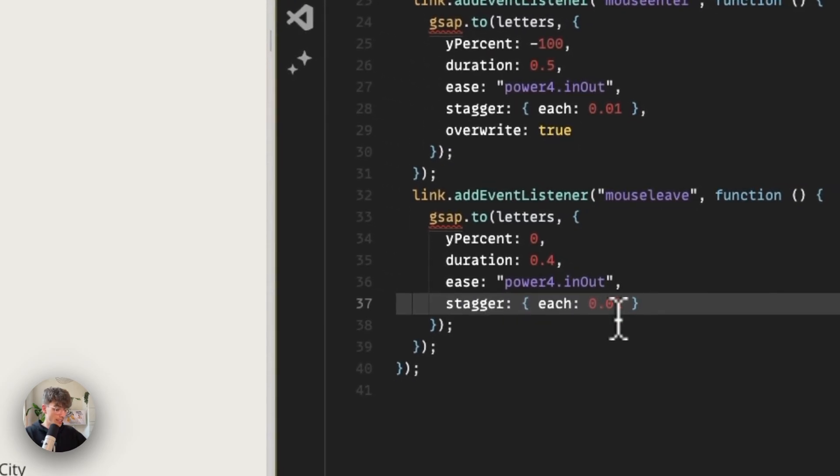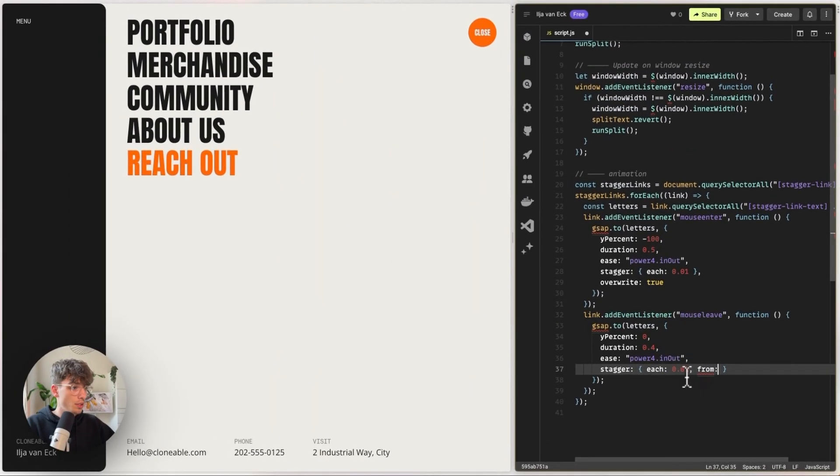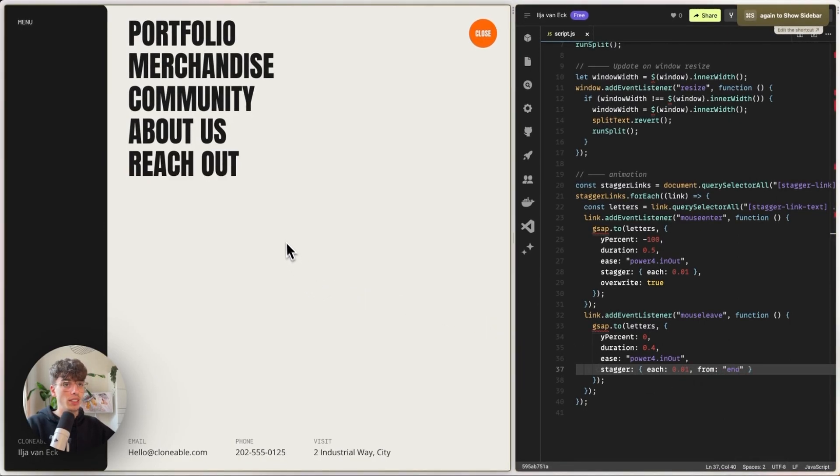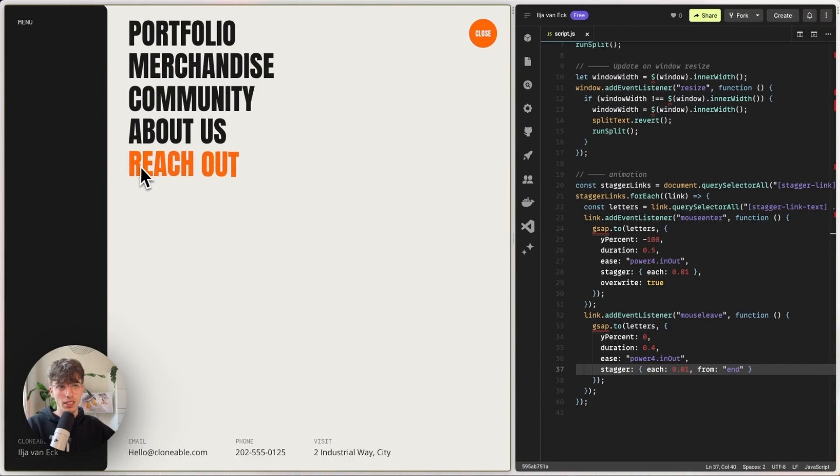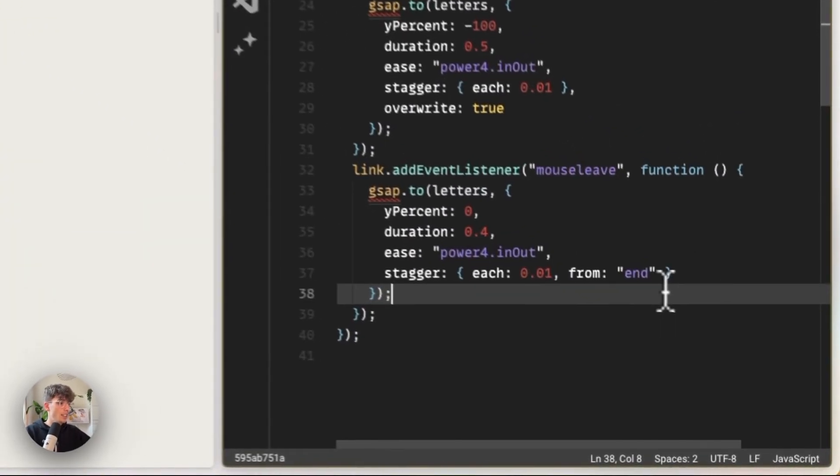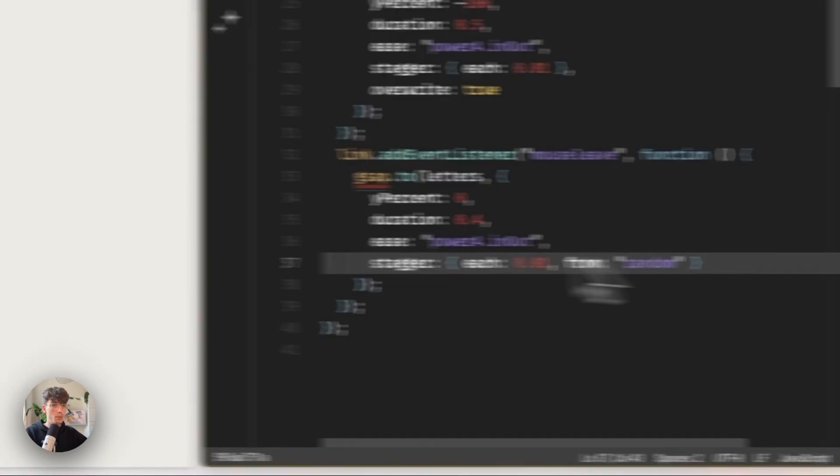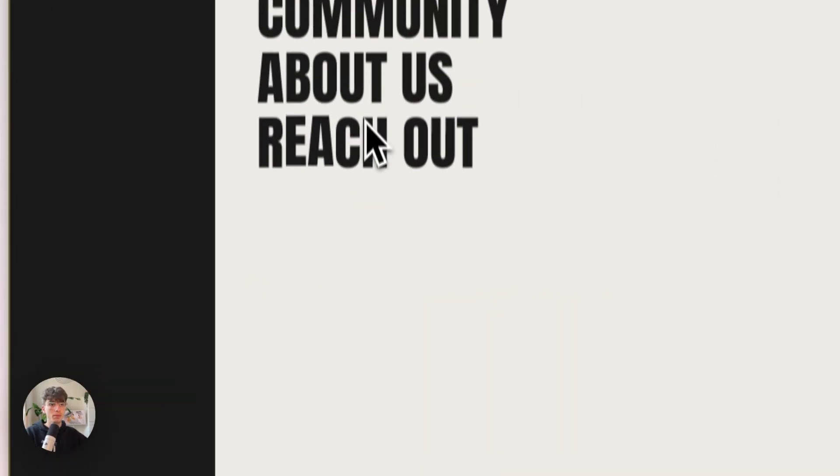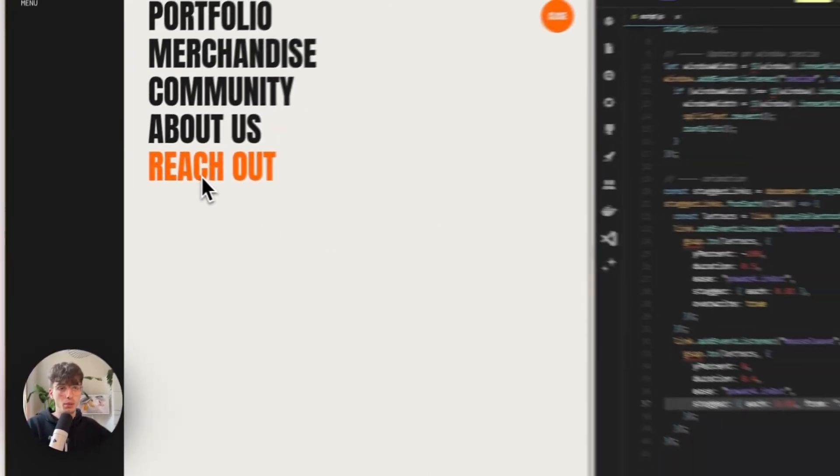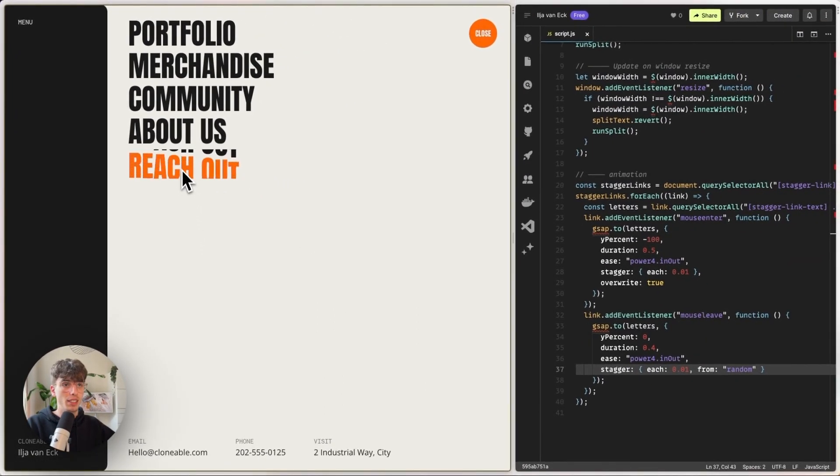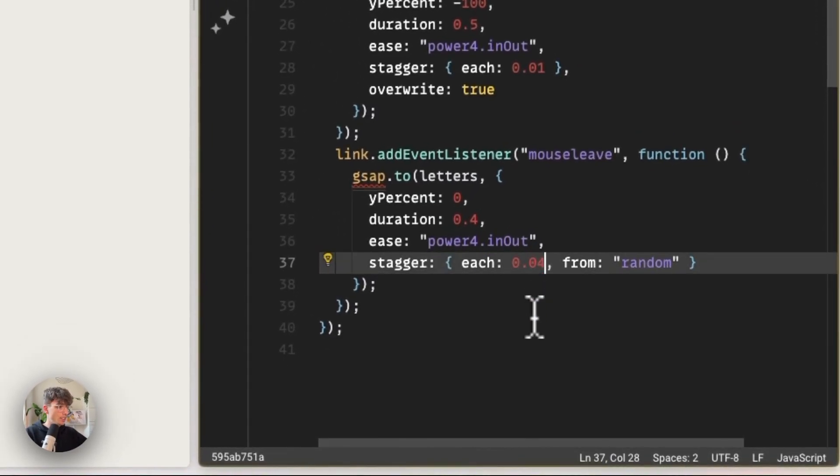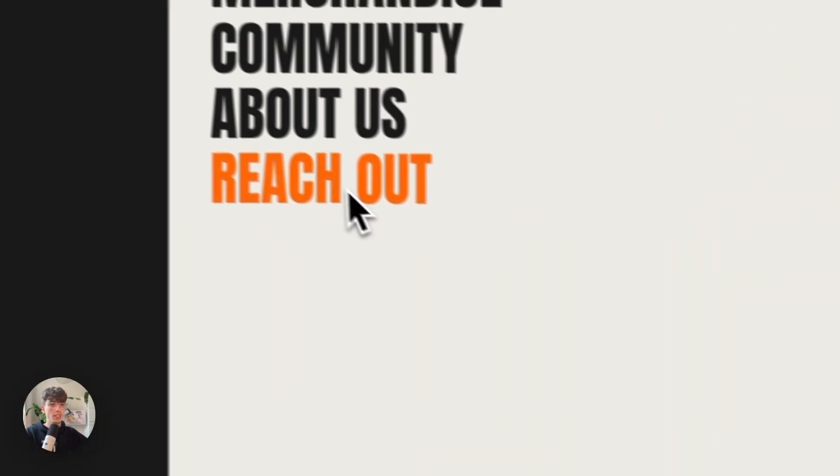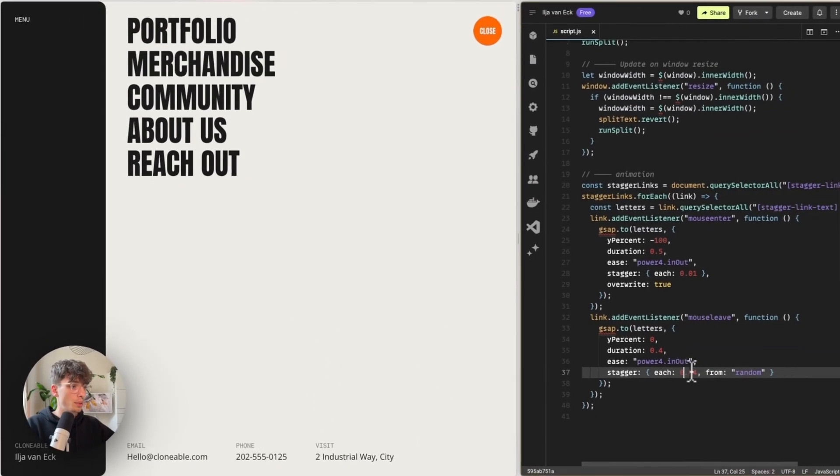We could also switch up the stagger animation. Maybe we want the mouse out to start from the end, which is a built-in GSAP feature. So if we now hover in, it starts hovering at the first letter and then goes back from the last letter just to create some funky effects. But you could also set this to random. So now it will move up from the start and move back down in a random order to make this a bit more exaggerated to show you guys what I mean. You could get very creative with this. I think it's super cool.